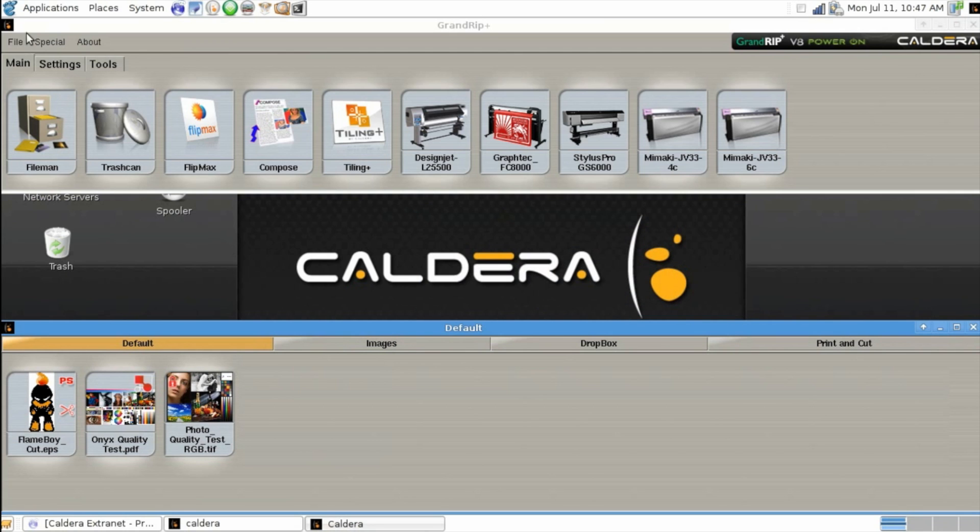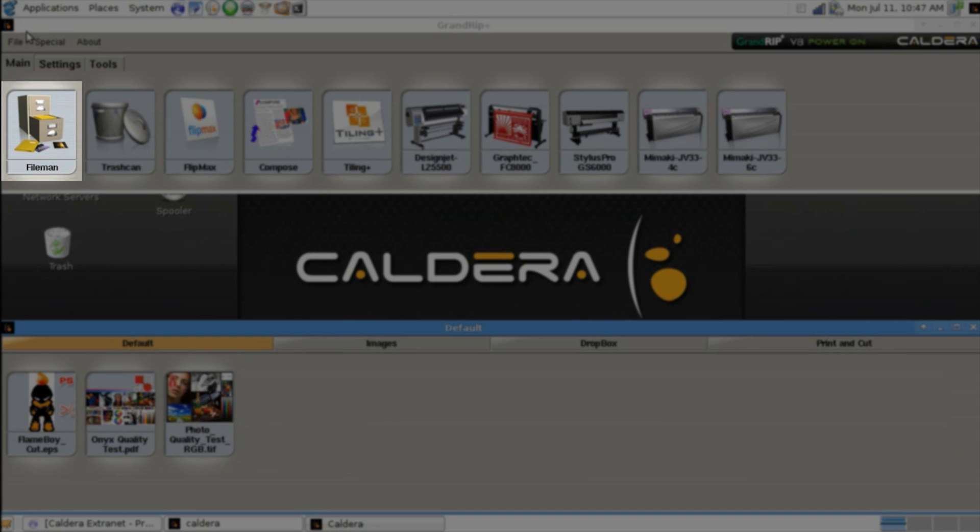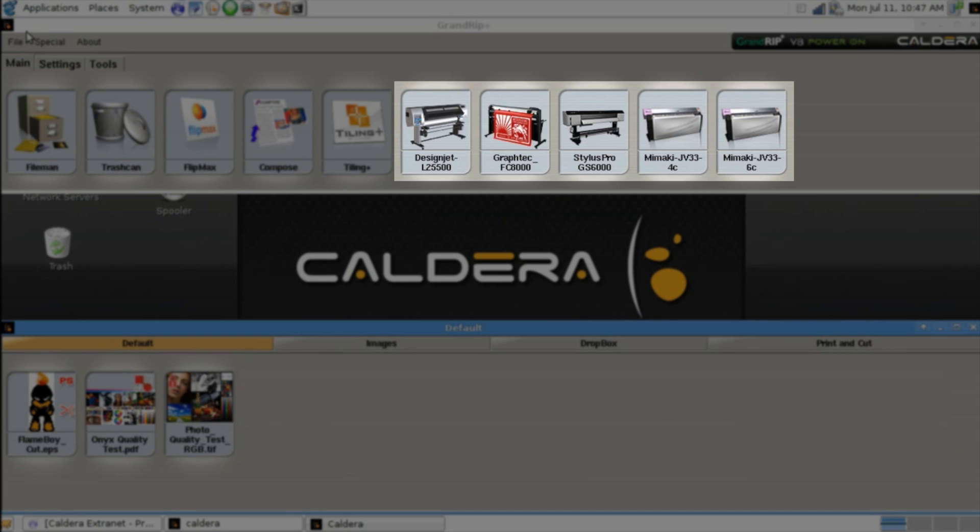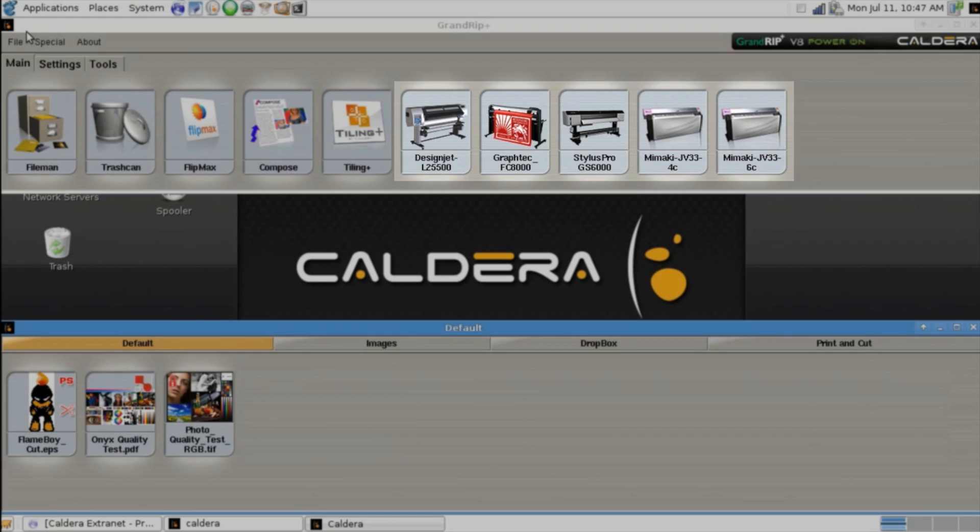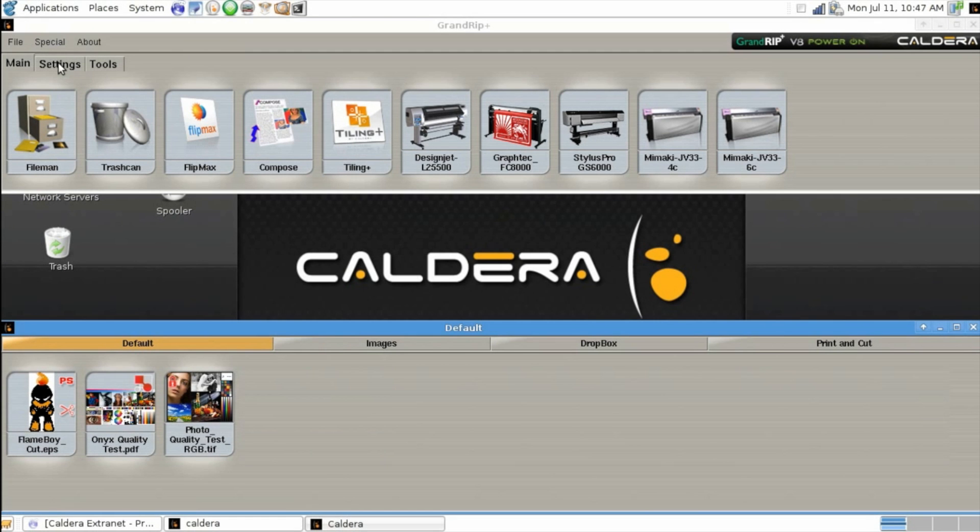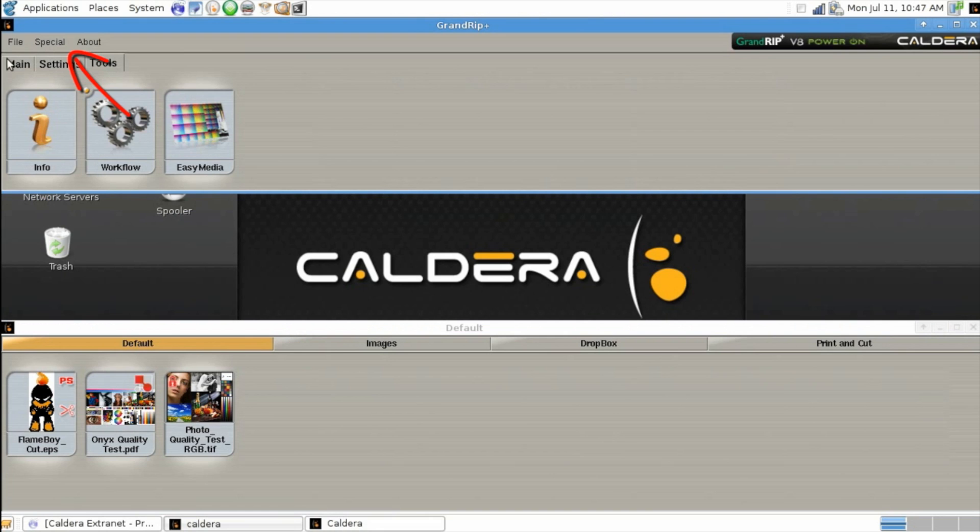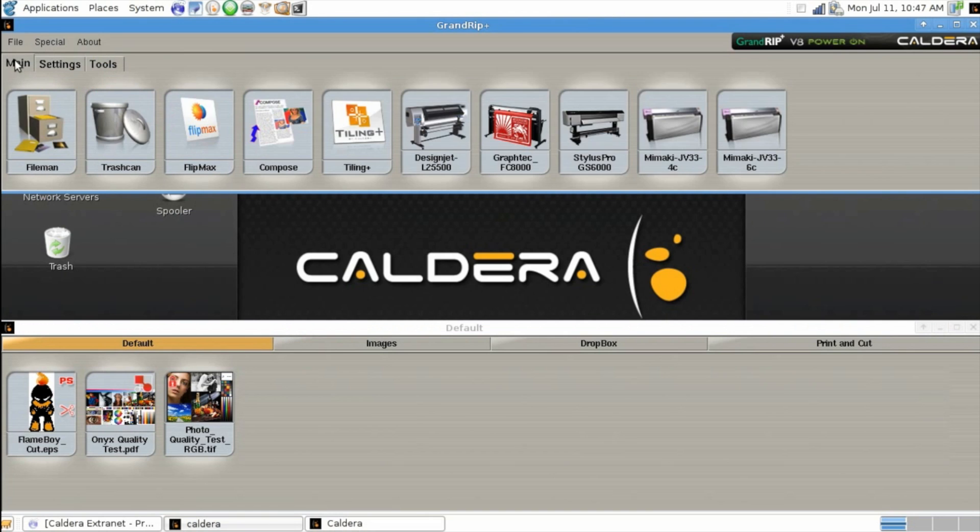Your main program window contains links to your file manager, image and layout editing tools, and all of the output devices you've installed. You can organize this further in the special user configuration menu.